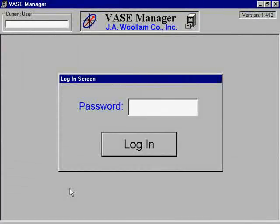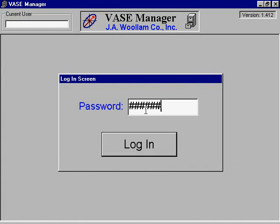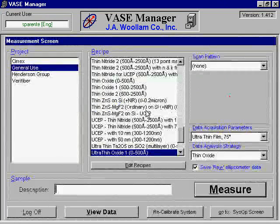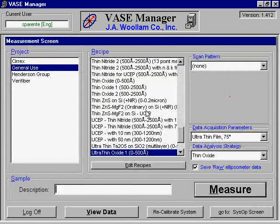The next step is to type in your user password on the computer. If you do not have a user password, you will need to contact the MRC staff. Once you have successfully logged in, your username should appear in the top left corner of the monitor.